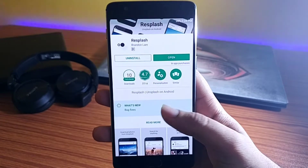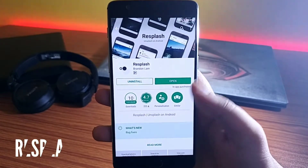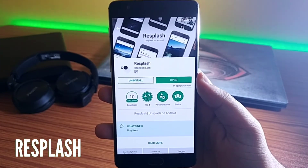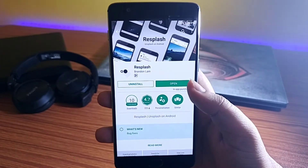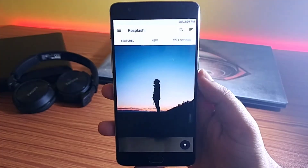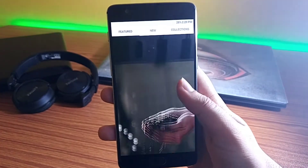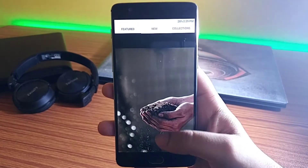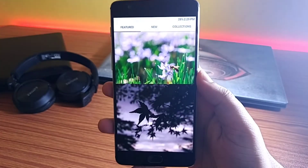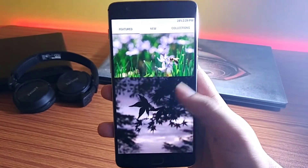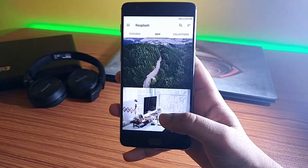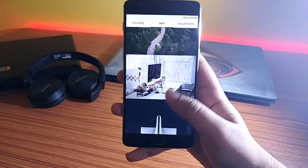The last app on the list is Resplash. The reason I selected this as one of the best wallpaper apps is because of the rating it has in the Play Store. It has some really high quality wallpapers and the user interface is one of the best that you can get in any wallpaper app. I just love the user interface and the wallpapers which it provides.